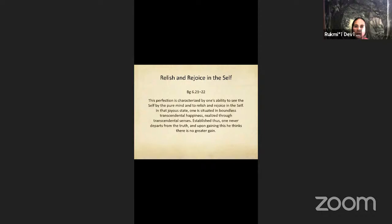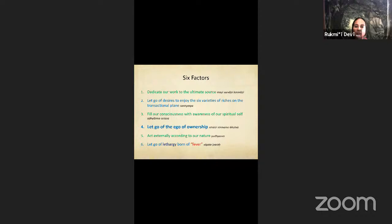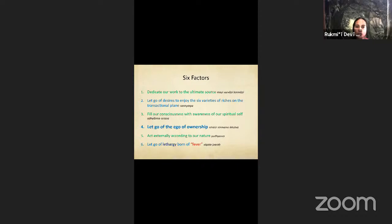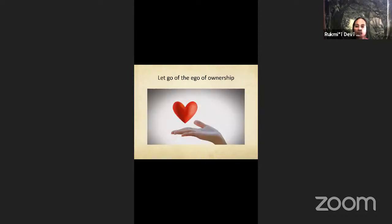This also helps us to be detached from the results because the results actually don't belong to us anyway, they belong to the lord. Once we understand that we are the spiritual self and we actually have nothing to do with this material world, that makes it easy for us to let go of the ego of ownership. We give up everything and we give it in love. Whatever comes to us we give in love to the supreme lord.